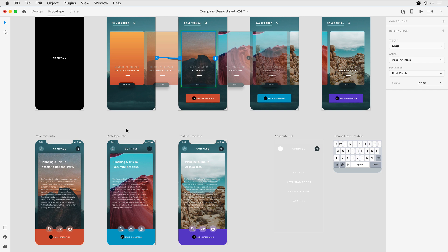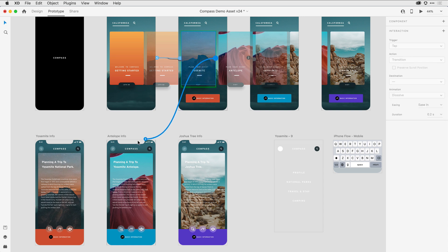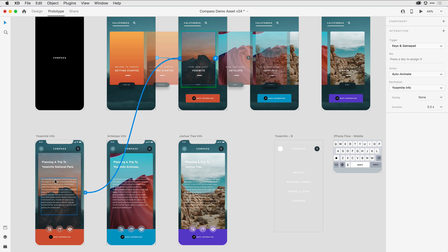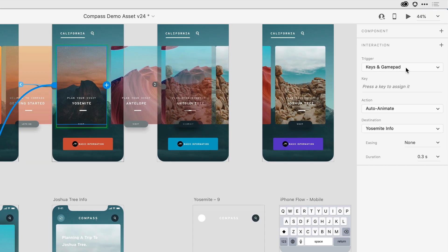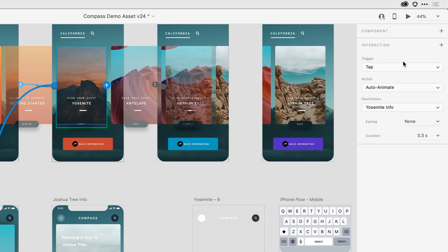instead of an arrow, I have a plus sign. This is allowing me to add a second interaction. I'll come to the plus sign and press and drag a wire to the detailed view artboard, and when I release, I want to change that to a tap gesture and have it auto-animate to that Yosemite Info detailed page.